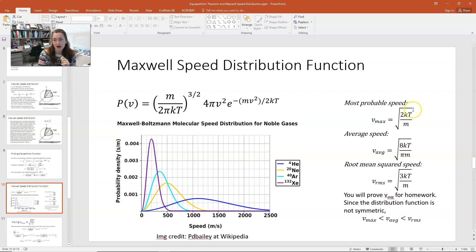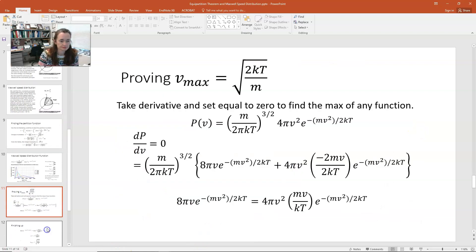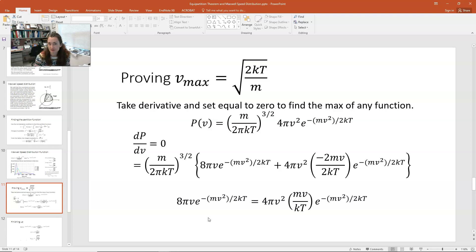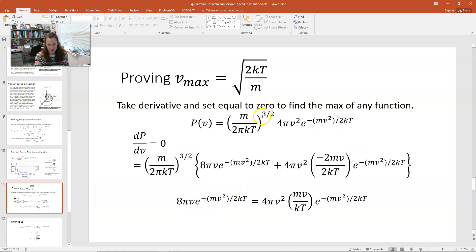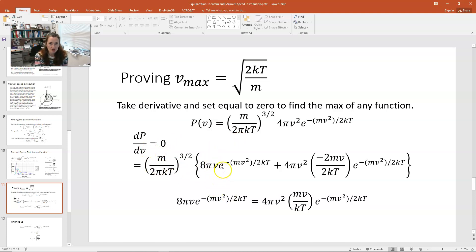The most probable speed is √(2kT/m). To derive that, we find the maximum of P(v) by taking dP/dv and setting it equal to zero — since the function has only one maximum, this gives us our max. We use the product rule on P(v) = (m/2πkT)^(3/2) × 4πv²e^(−mv²/2kT). The constant (m/2πkT)^(3/2) stays out front, and we apply the product rule to the remaining terms in curly brackets.